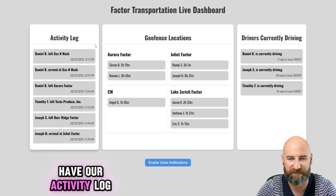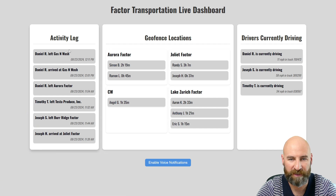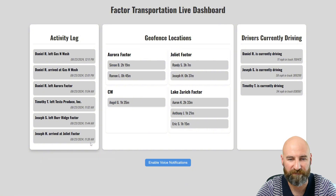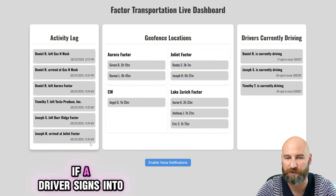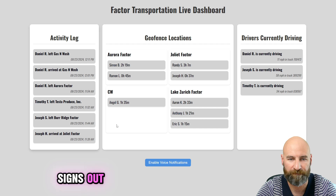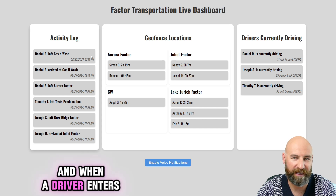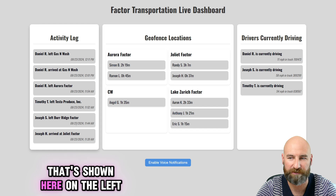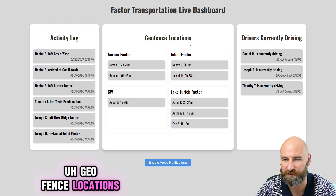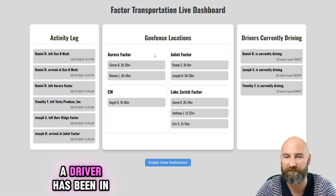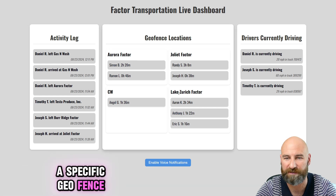Here on our left, we have our activity log. This shows actions of drivers as they happen. For example, if a driver signs into the Samsara app or signs out, and when a driver enters or exits a geofence, that's shown here on the left. Geofence locations uses this activity log to determine how long a driver has been in a specific geofence.